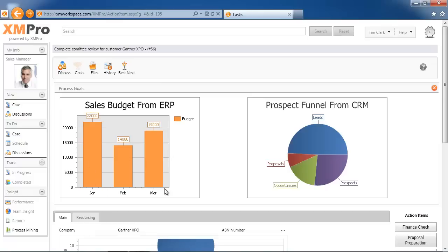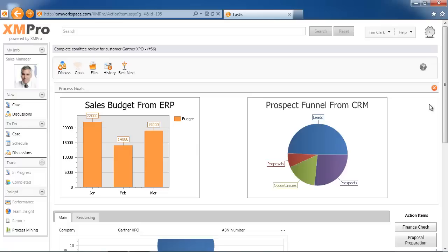We're also looking at what the prospect pipeline looks like from the external CRM solution. Once again, this can be XM Pro based information, or it can be external information that will help you with deciding what the next step is.